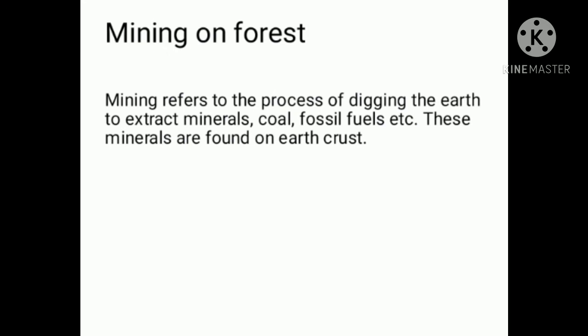Mining on forests: mining refers to the process of digging the earth to extract minerals such as coal and fossil fuels.